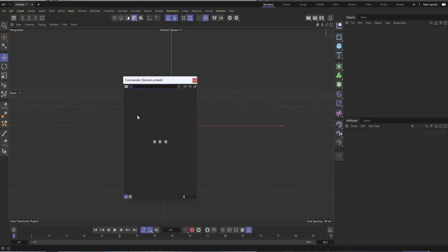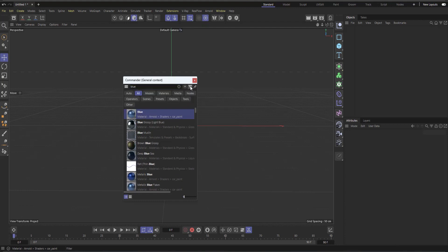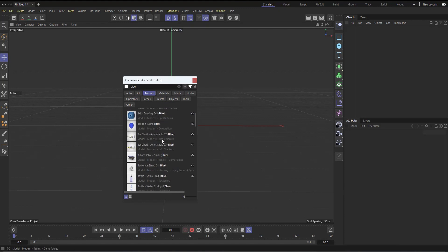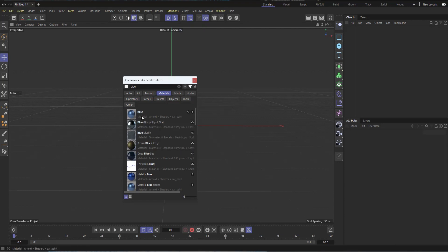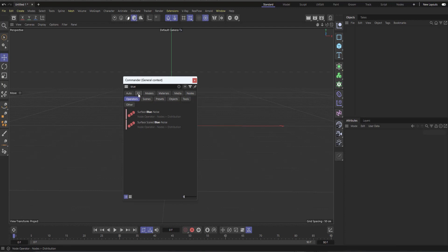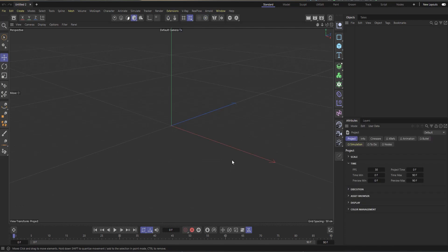With the new Commander, if I press Shift+C and type something like 'blue', you can see it shows materials with blue related to them. But if I click the filter, I can restrict it to show only models, or only materials, or media, notes, operators — everything that has 'blue' related to it can show up. There's a lot of interesting stuff you can do with it. It's simple but very useful — that's the new Commander in Cinema 4D.